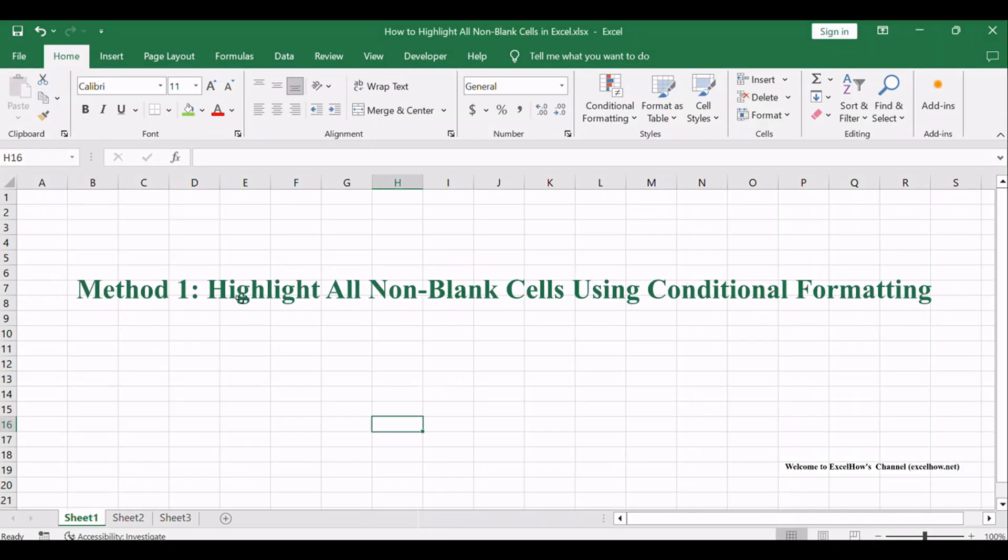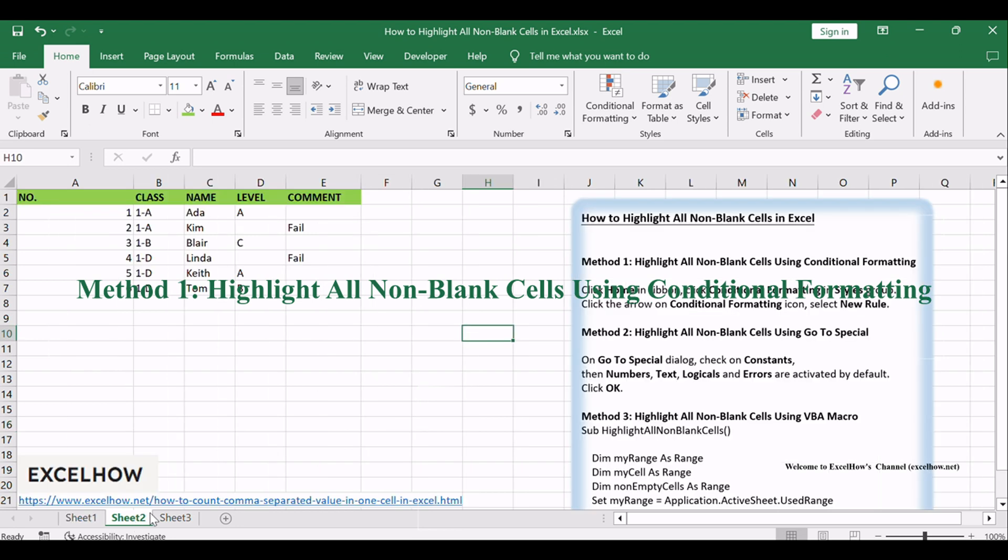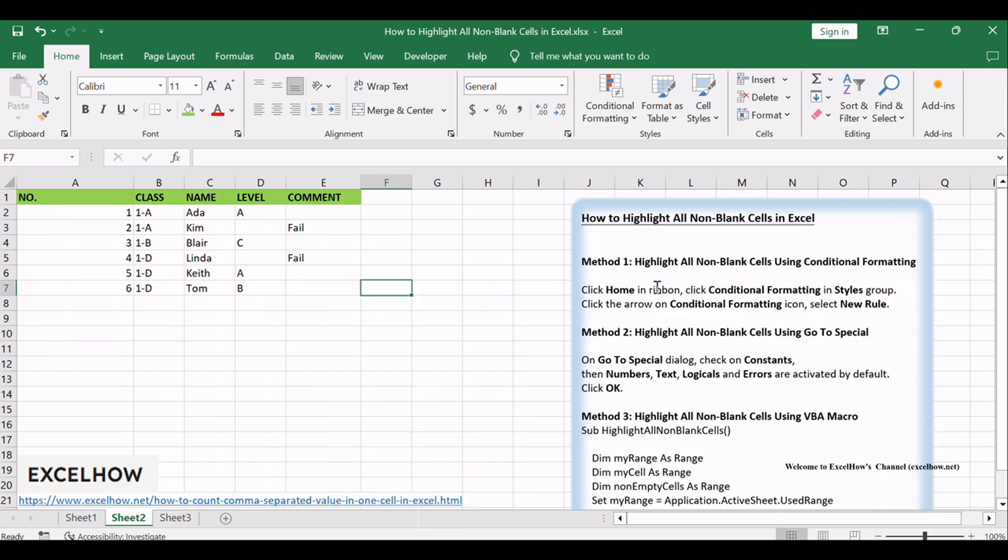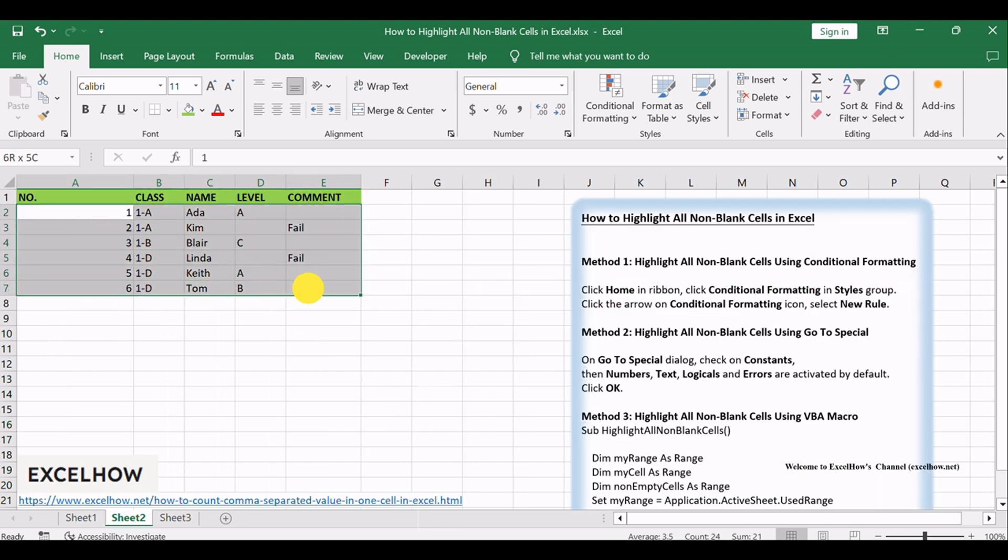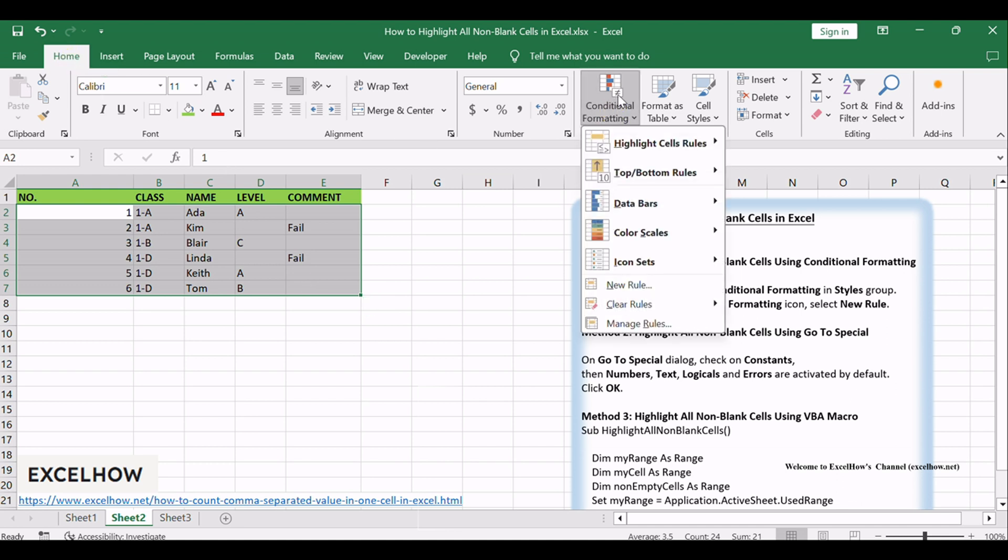Let's see the first method by leveraging the power of Conditional Formatting. Start by selecting the range of cells you want to highlight. Click Home in Ribbon, click Conditional Formatting in Styles Group, click the arrow on Conditional Formatting icon, and select New Rule.